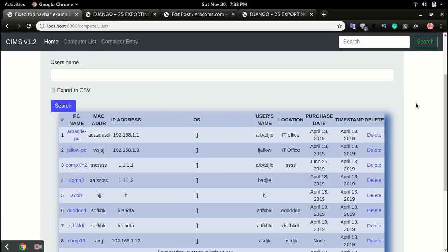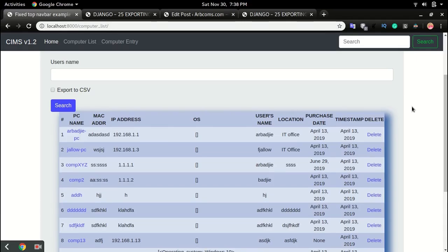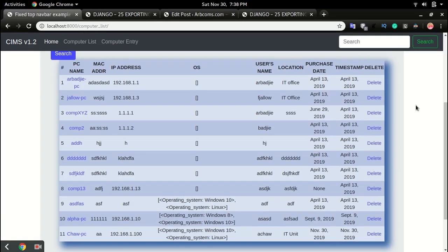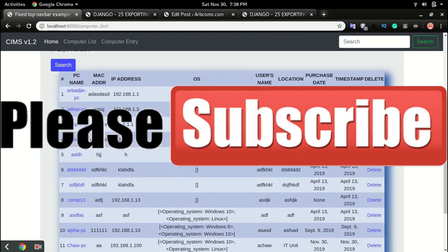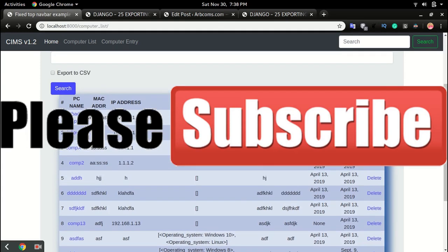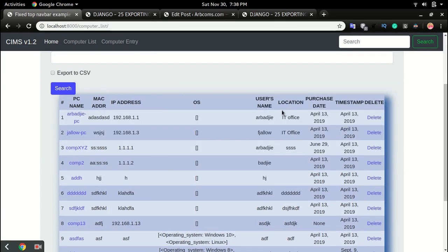In this video we'll look at how to export the database content of our application to CSV. For example, I have a list of computers and I want to export them out to Excel or CSV.